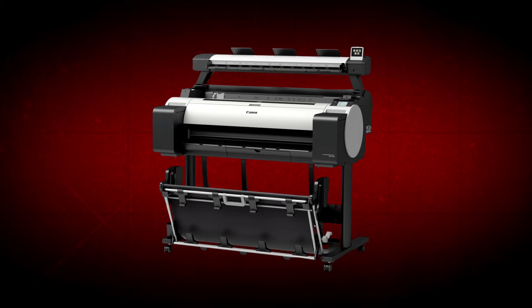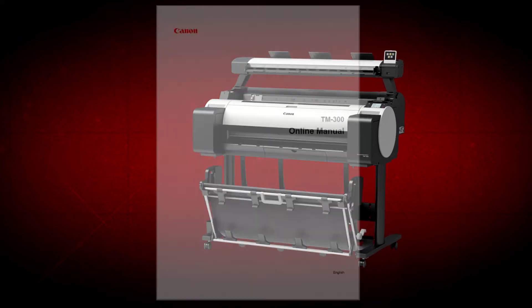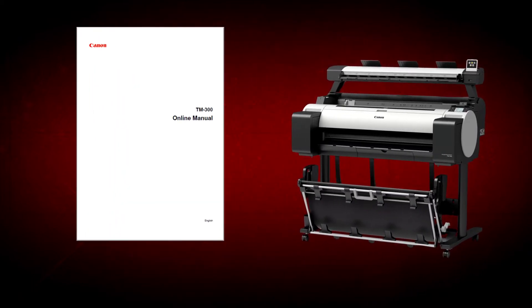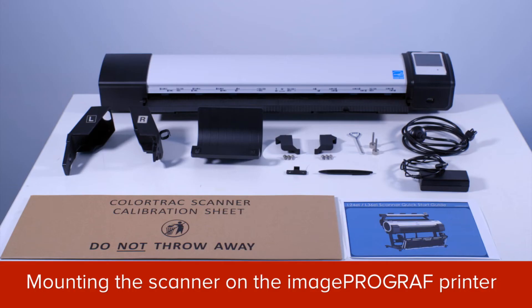Before getting started, it's advisable to download the online manual for your ImageProGraph multifunction printer from the Canon website. With your ImageProGraph printer positioned on its stand, you can proceed to unpack and set up the scanner module.